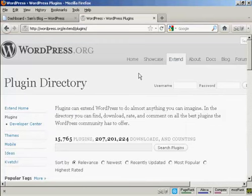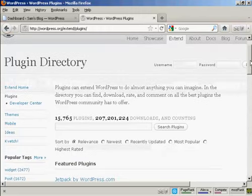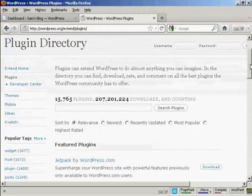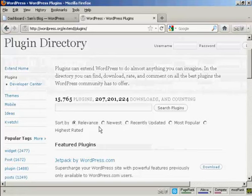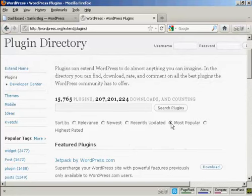You can see there are quite a large number of plugins available on this site, and you can select them either via search, you can have newest or recently updated or most popular, and so on.